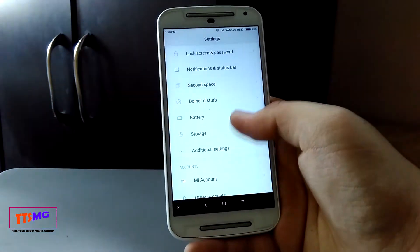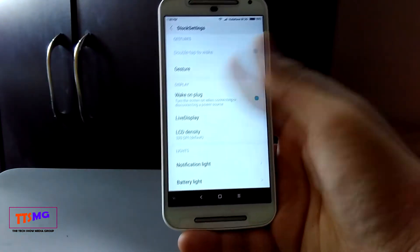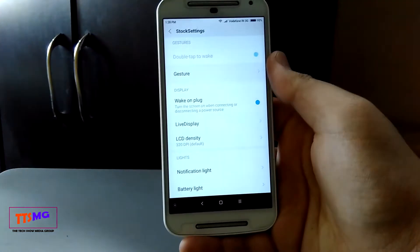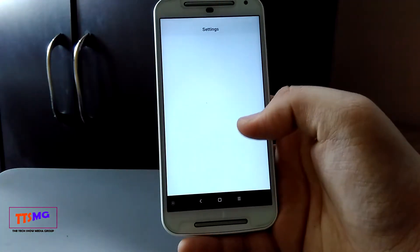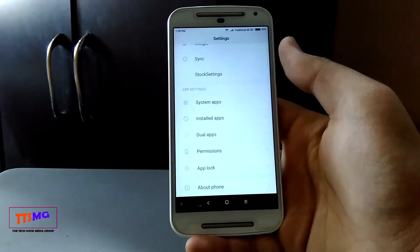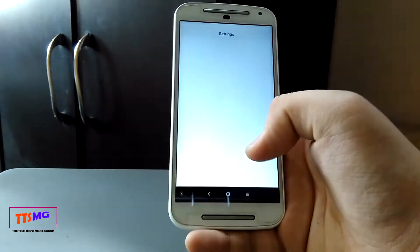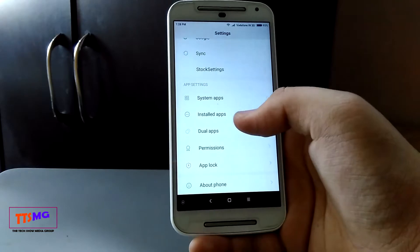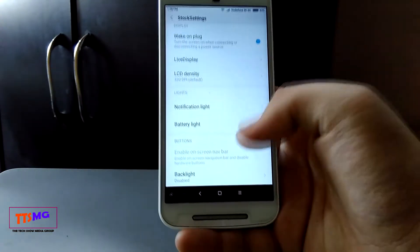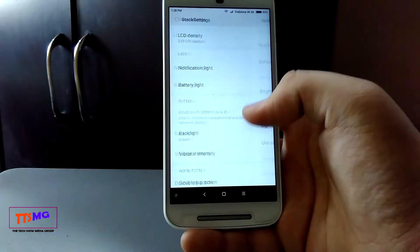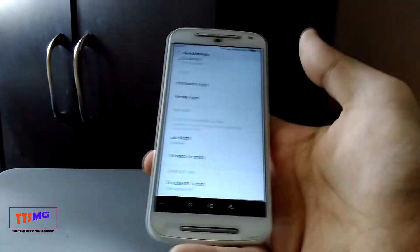Looking at the stock settings, there's a new screen present that isn't in standard MIUI — it has all the Motorola features. Since this is a Motorola phone, all the Moto toggles are there, but it has a few bugs. It crashes, as you can see on the home screen. Nonetheless, the best things are working, though double tap sadly doesn't work.